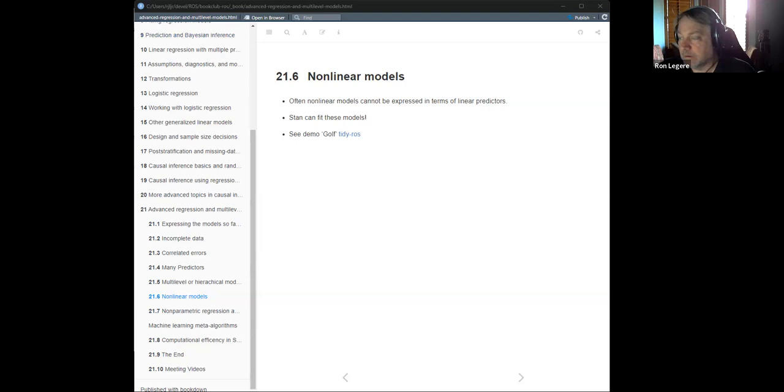Let me stop sharing for a minute to get my brain sorted out. I have too many things open — that's a big mistake. This is why I talk fast, so when I screw up I have a minute to fix it. Okay, I need the regression stories tidy-verse golf example.